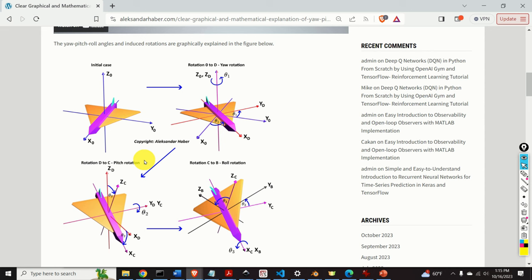Before I start with explanations I would like to mention the following. It took me a significant amount of time, energy and planning to create this completely free video tutorial as well as almost 400 free video tutorials that you can find on my YouTube channel. I kindly ask you to press the like and subscribe buttons. Also if you have a question or comment about the material presented in this lecture, please feel free to ask in the comment section below.